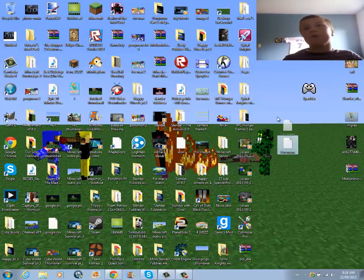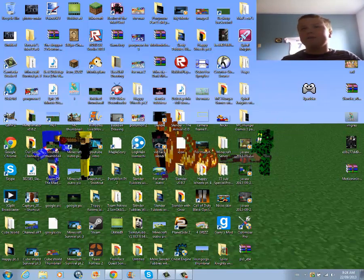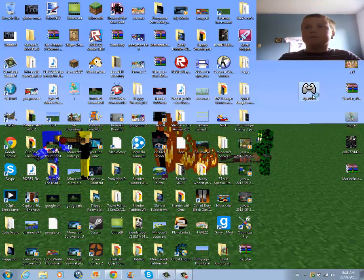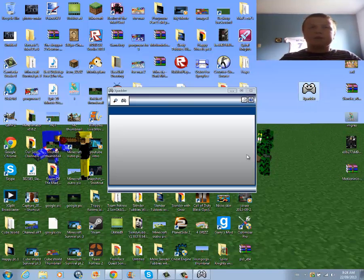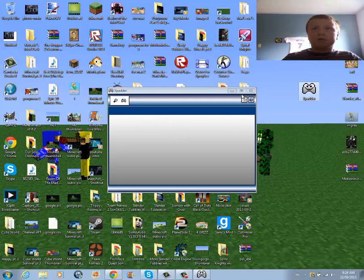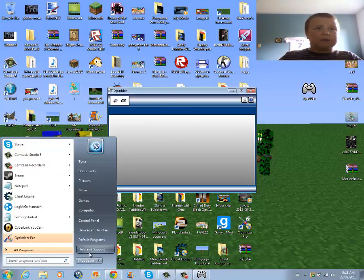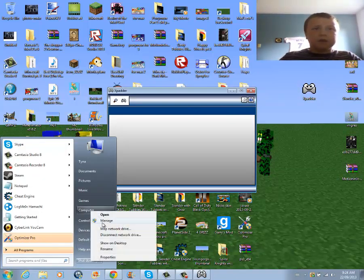I'm getting a gamepad in 4 to 14 days on Amazon, but whatever. So we'll start off with X-Patter. As you see, I am working on Windows 7, and just to prove it's Windows 7, I will go into My Computer.